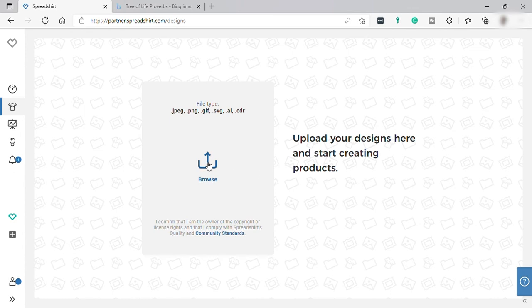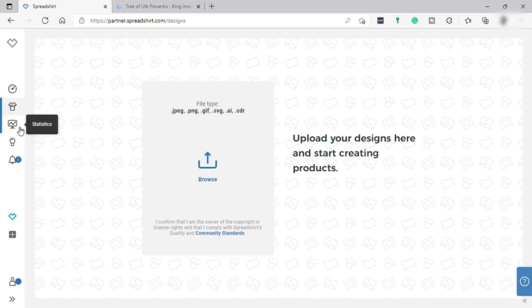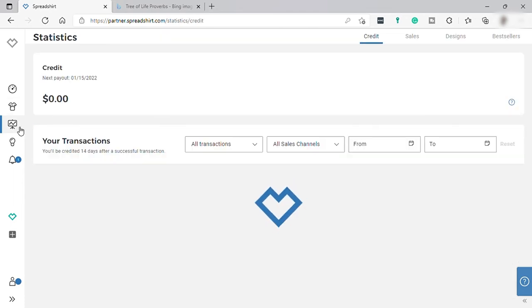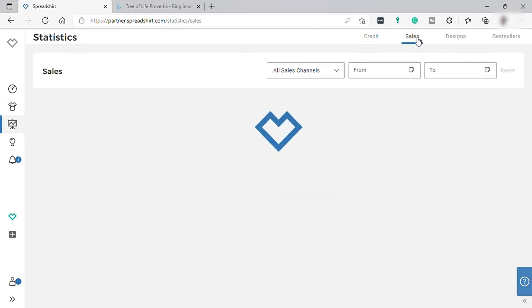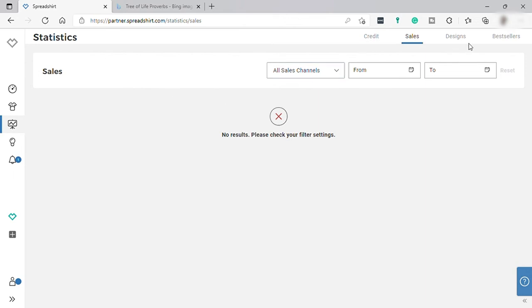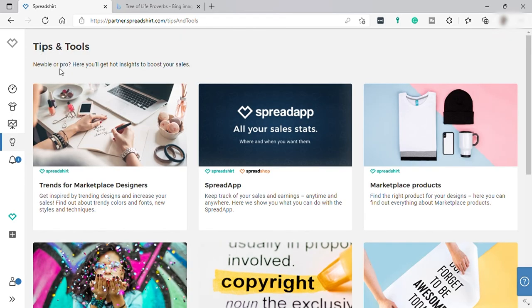Let's click 'Create Products' and it will direct us back to the design page, where you can start uploading your own design and creating your own products. Under 'Statistics' is where you can find your records like credits, sales, designs, and your best-selling products. For now we don't have any data or records to display here.